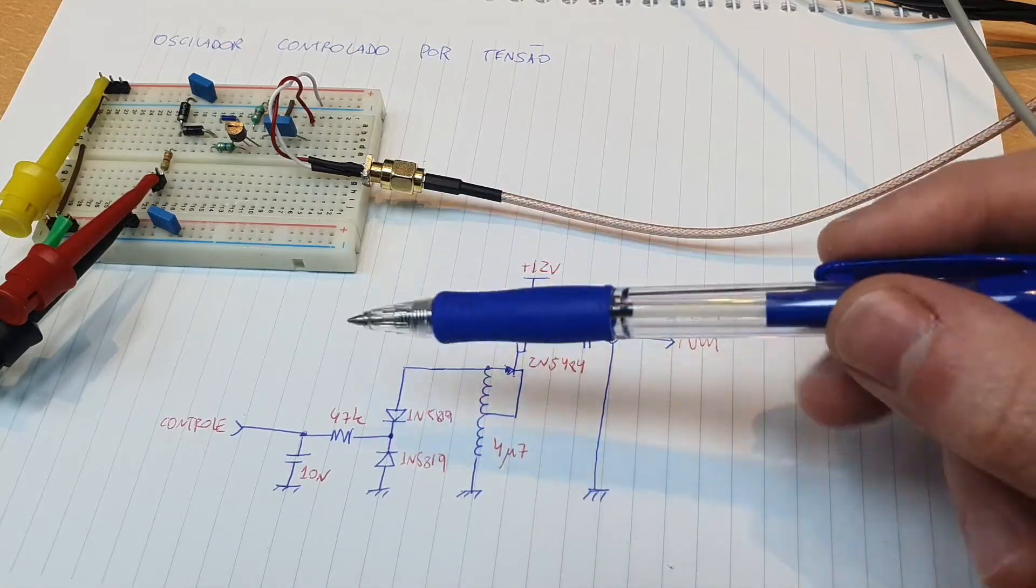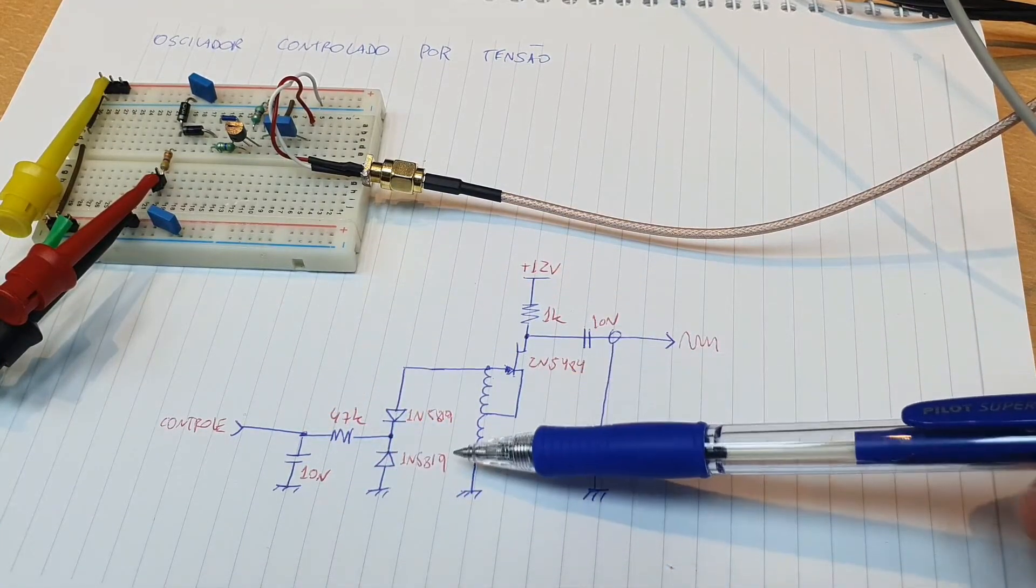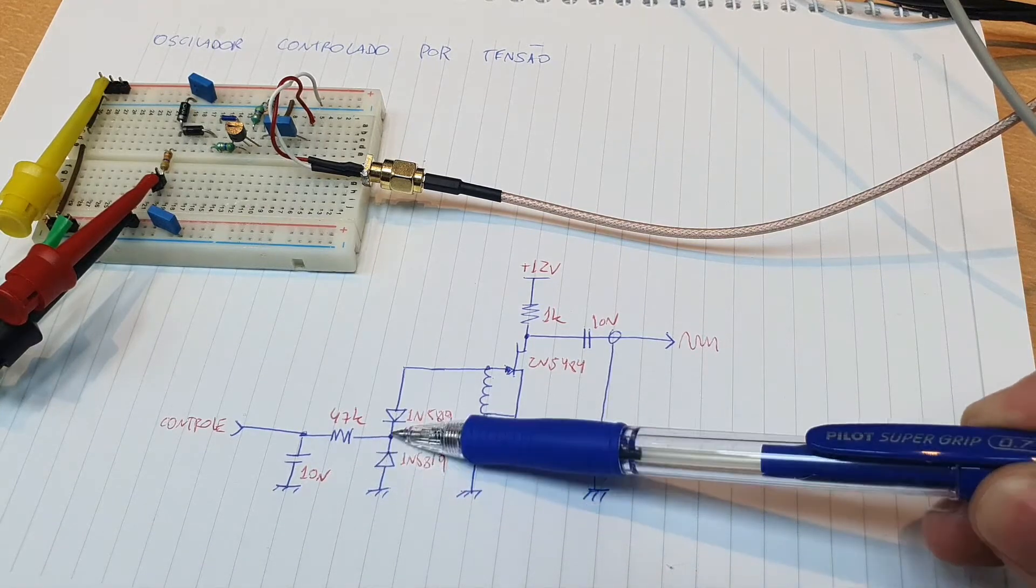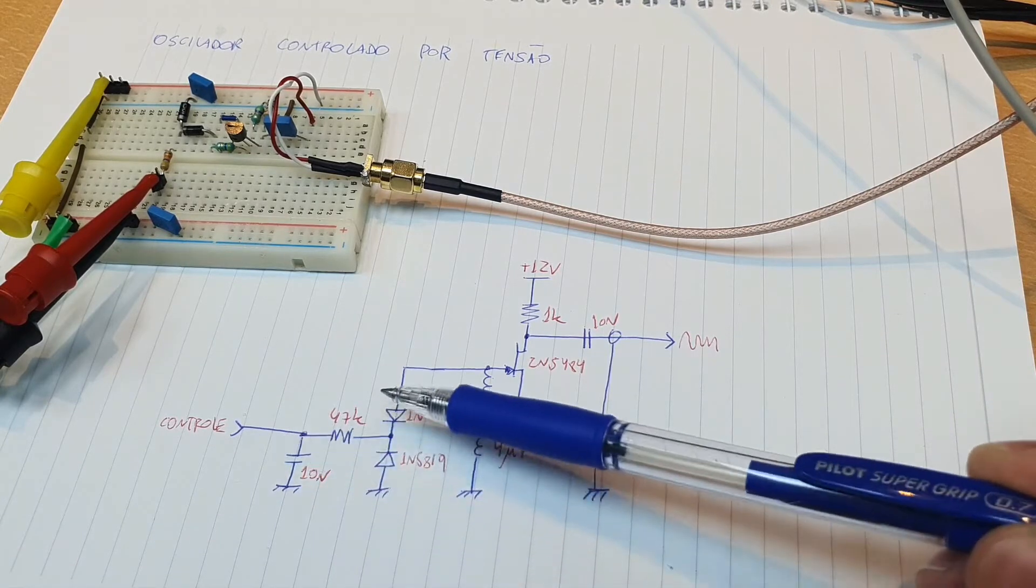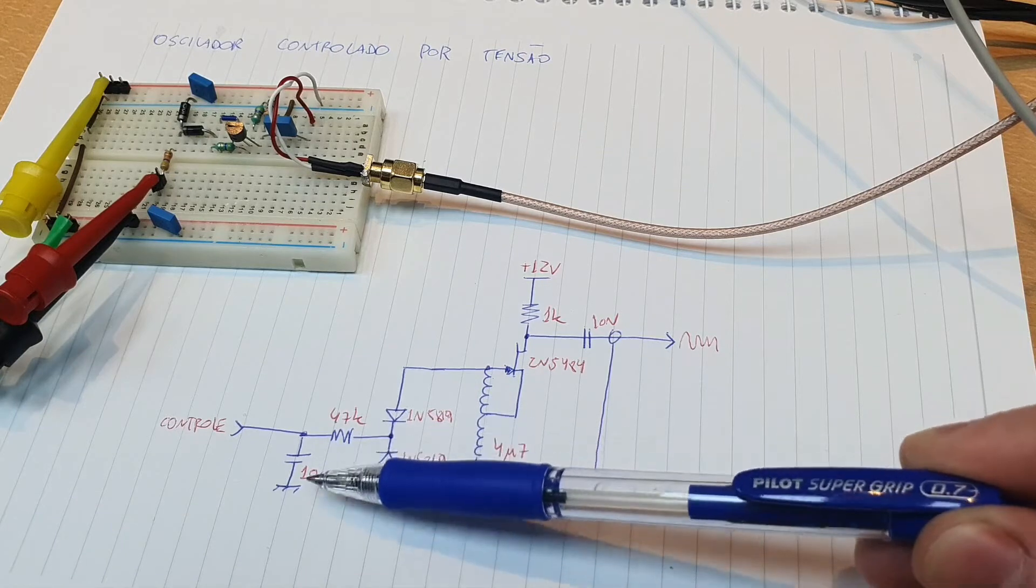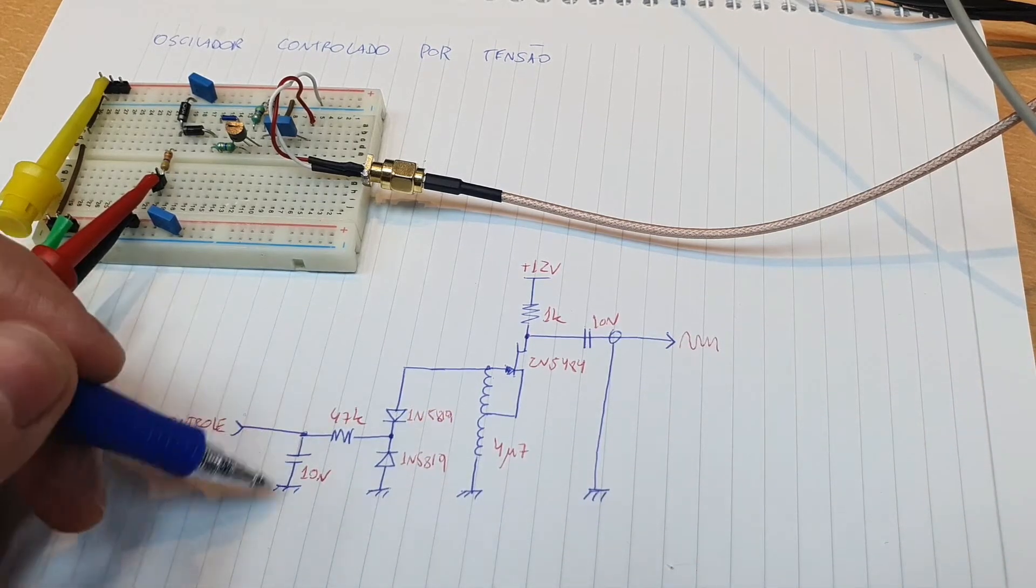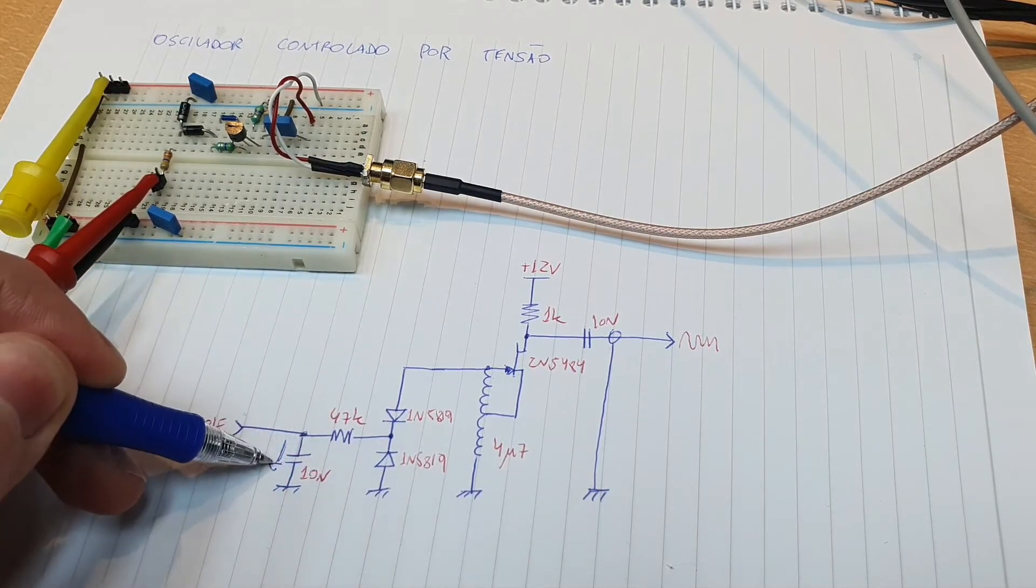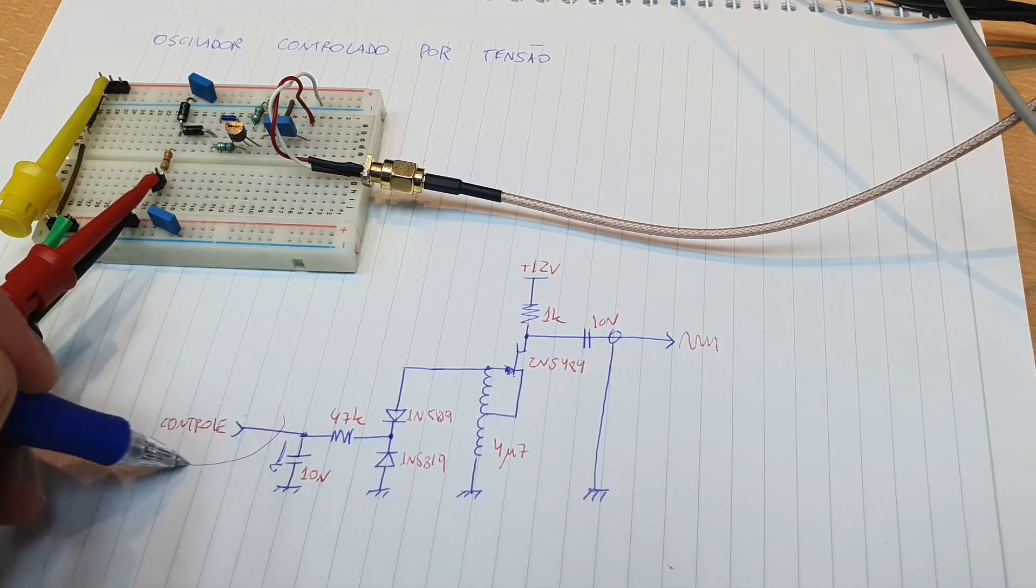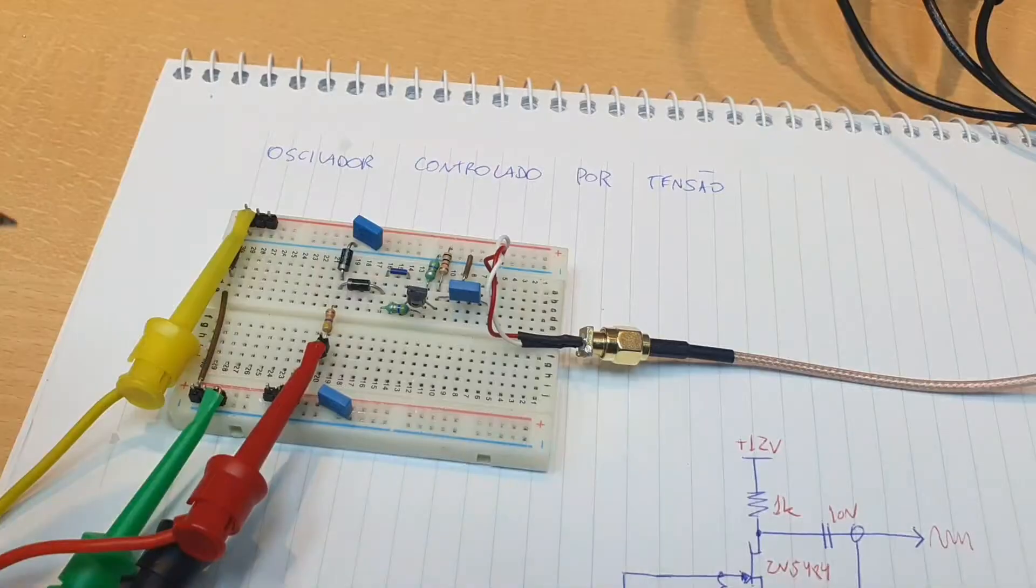It's really important to isolate the control voltage of the resonant tank here using a large resistor on the biasing of the diode. So the control voltage is isolated with this 47k resistor here, and this capacitor here that shunts all the RF that comes from the tank to ground here. So the inductance of the lines here do not alter the resonant frequency of the tank.